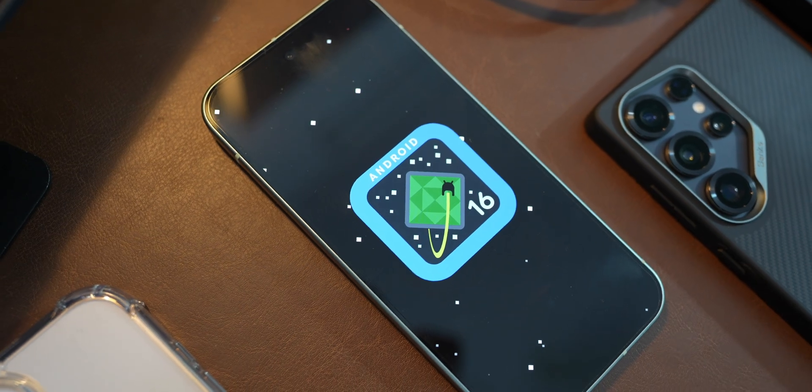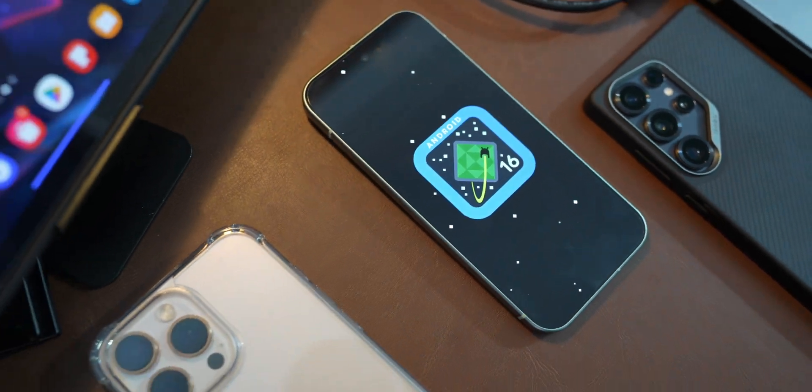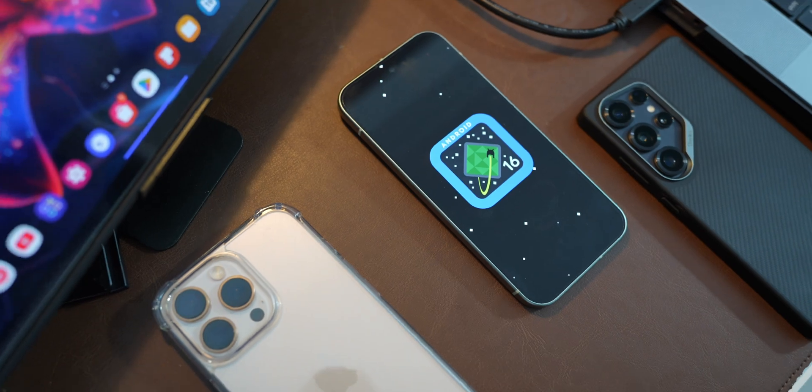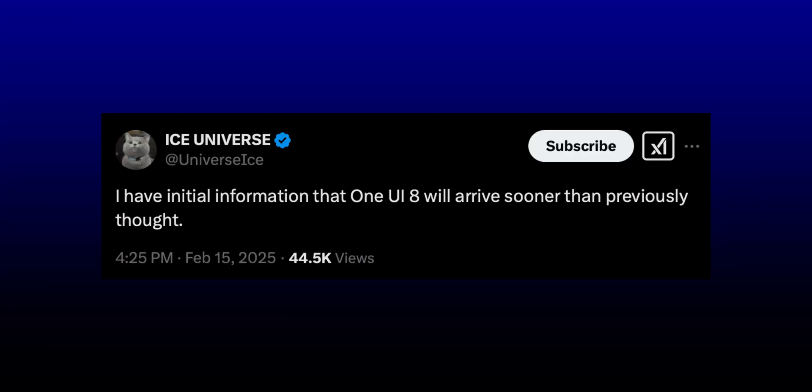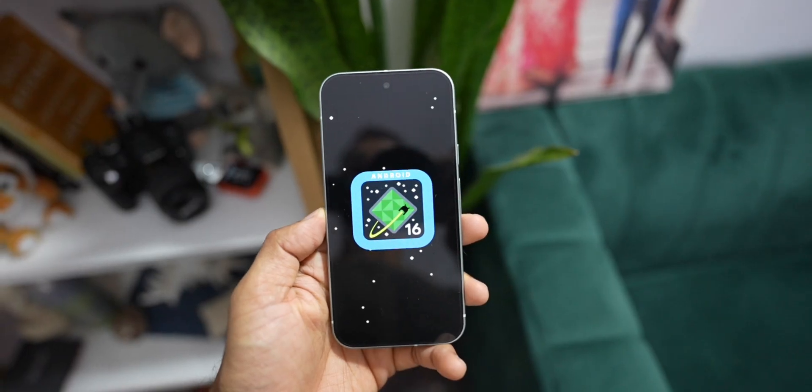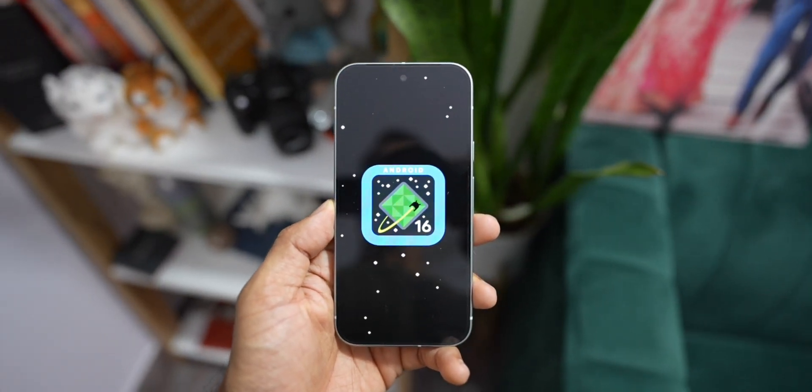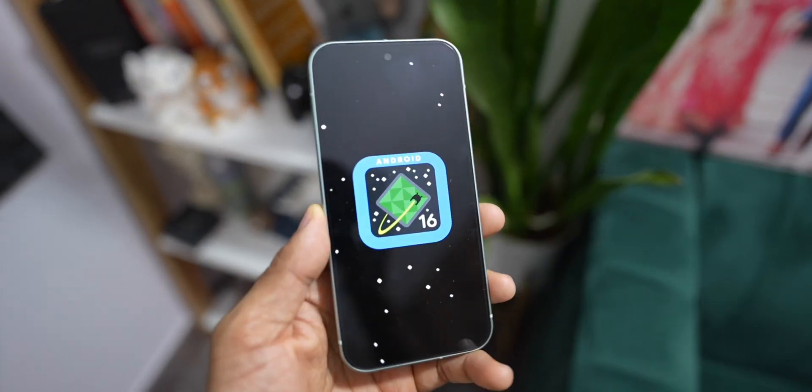And this will lead to an early release of One UI 8 as well. Recently, Ice Universe tweeted that I have initial information that One UI 8 will arrive sooner than previously thought. Now, this is obviously expected. We can also guess this because the Android 16 is already on its way. And the stable version is getting released very, very soon.